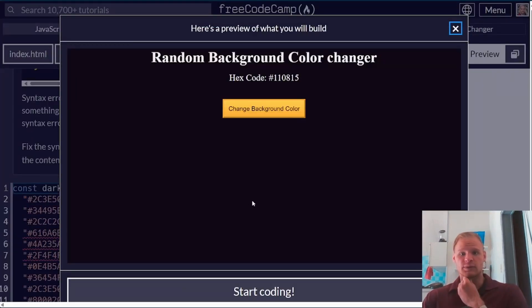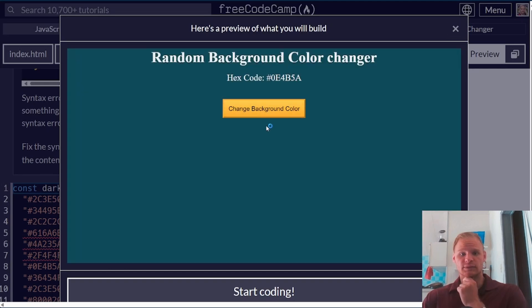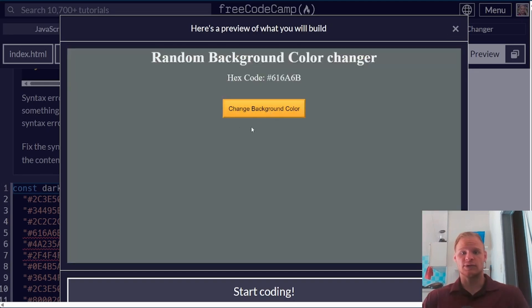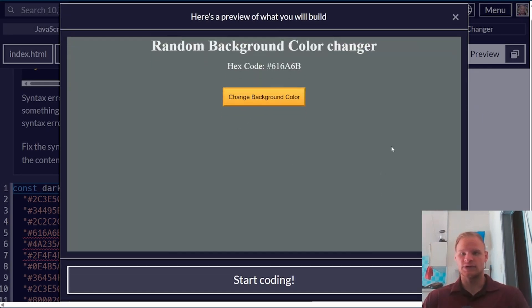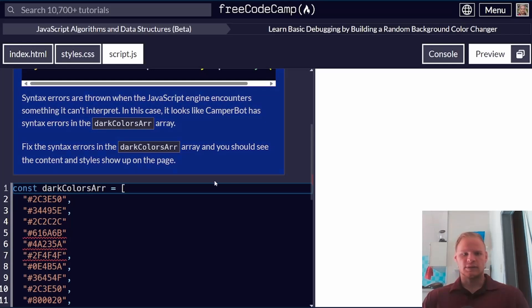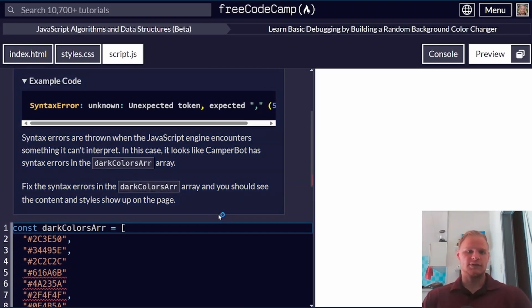Here's what we're going to be building. If we click on the change background color button, it changes the background color. Very simple. Let's take a look at what we have to do.